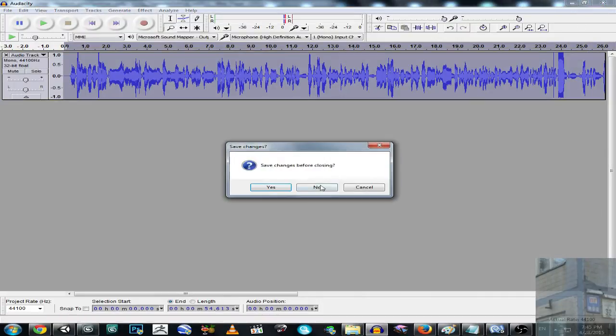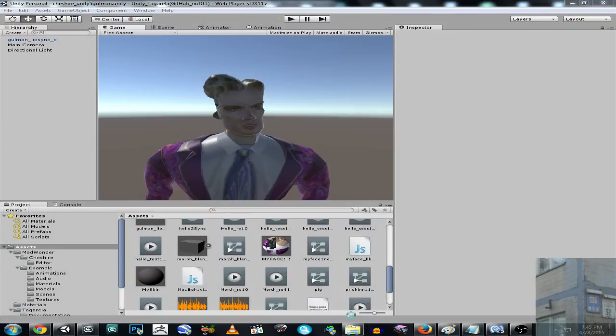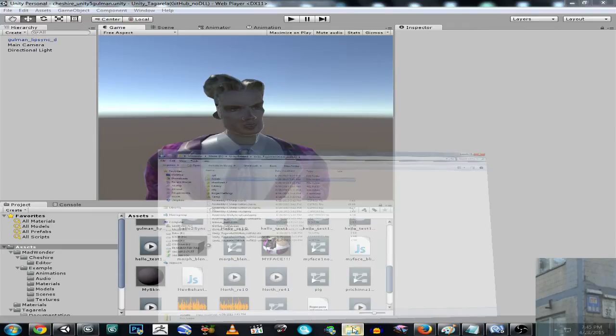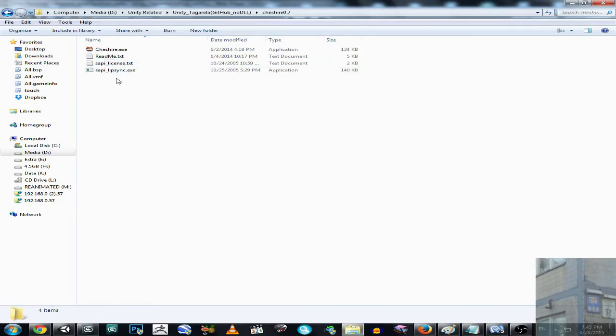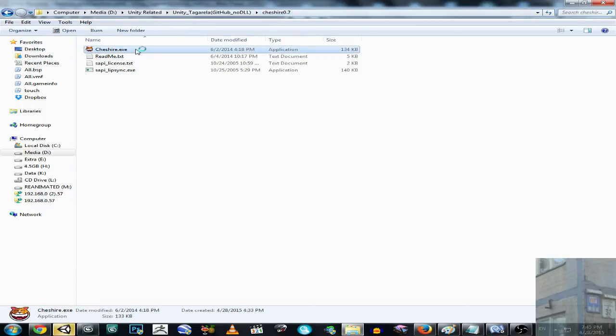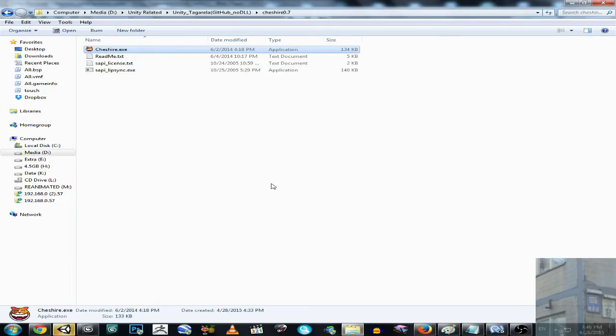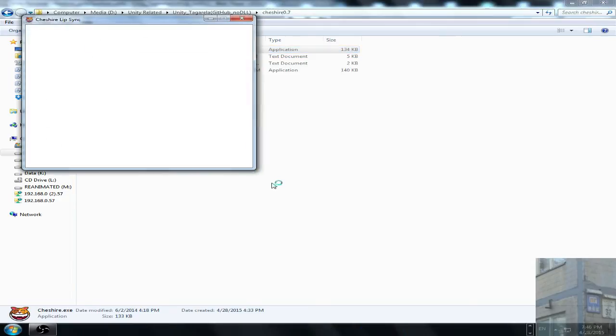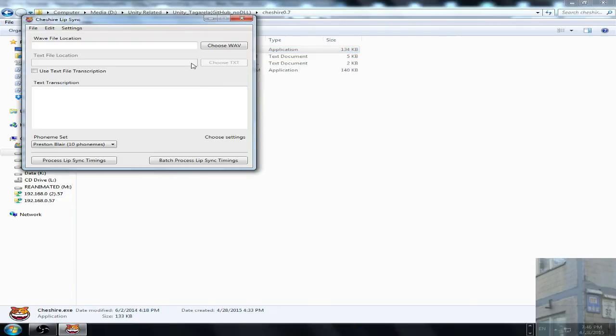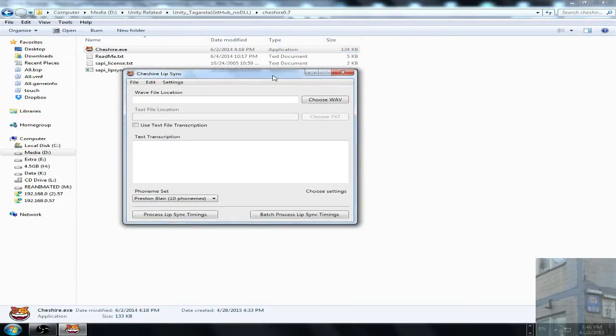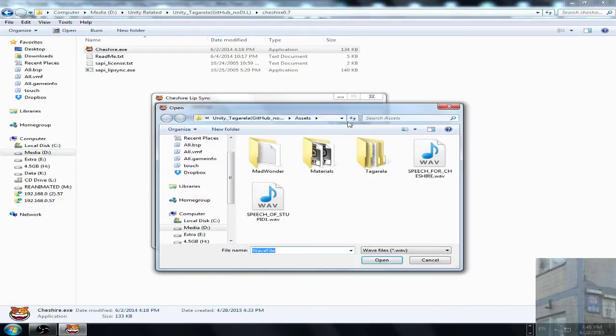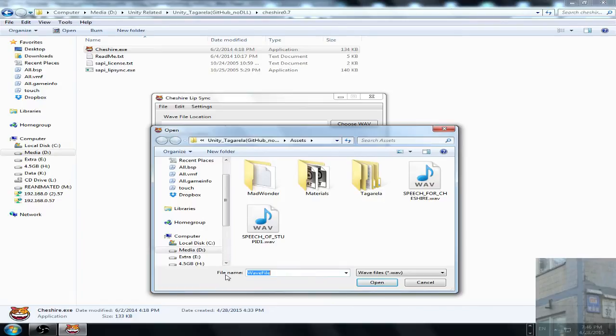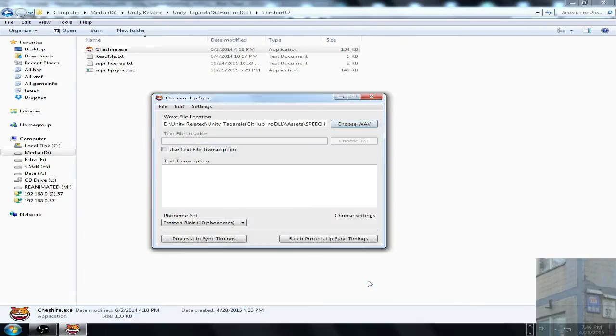For this, we launch the Cheshire application, in my case version 0.7. I launch this and I convert my speech into text. It will be really simple. Sometimes the application may fail for some unknown reason, but you have to relaunch the application and it will be working eventually. So speech of stupid, open.